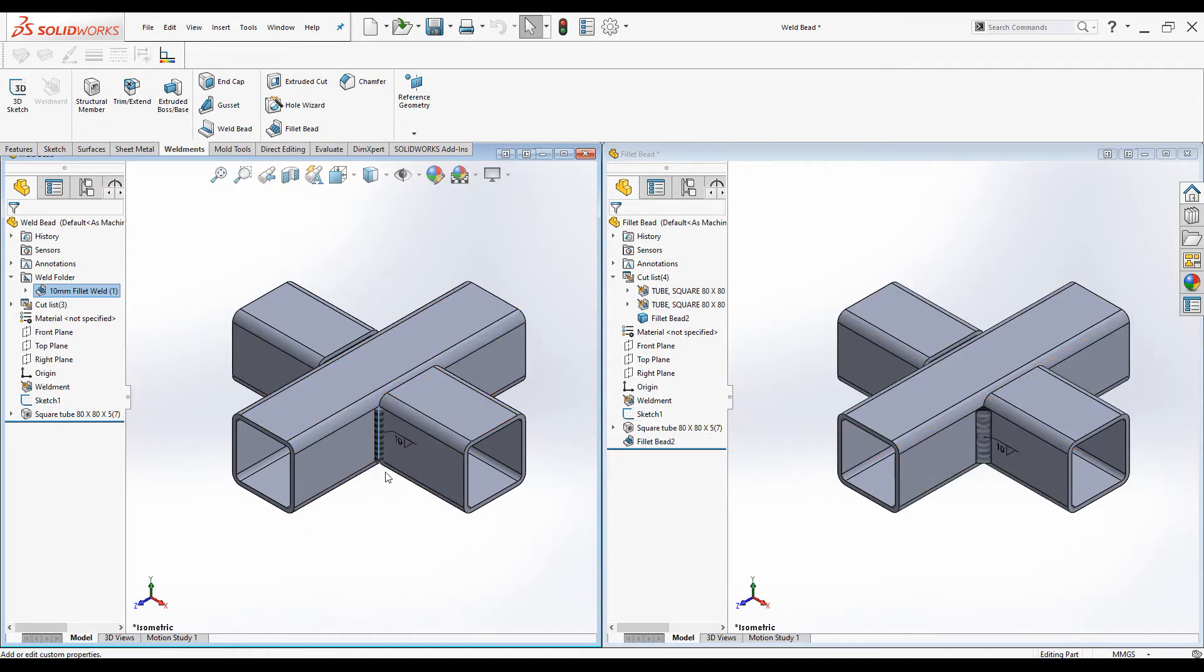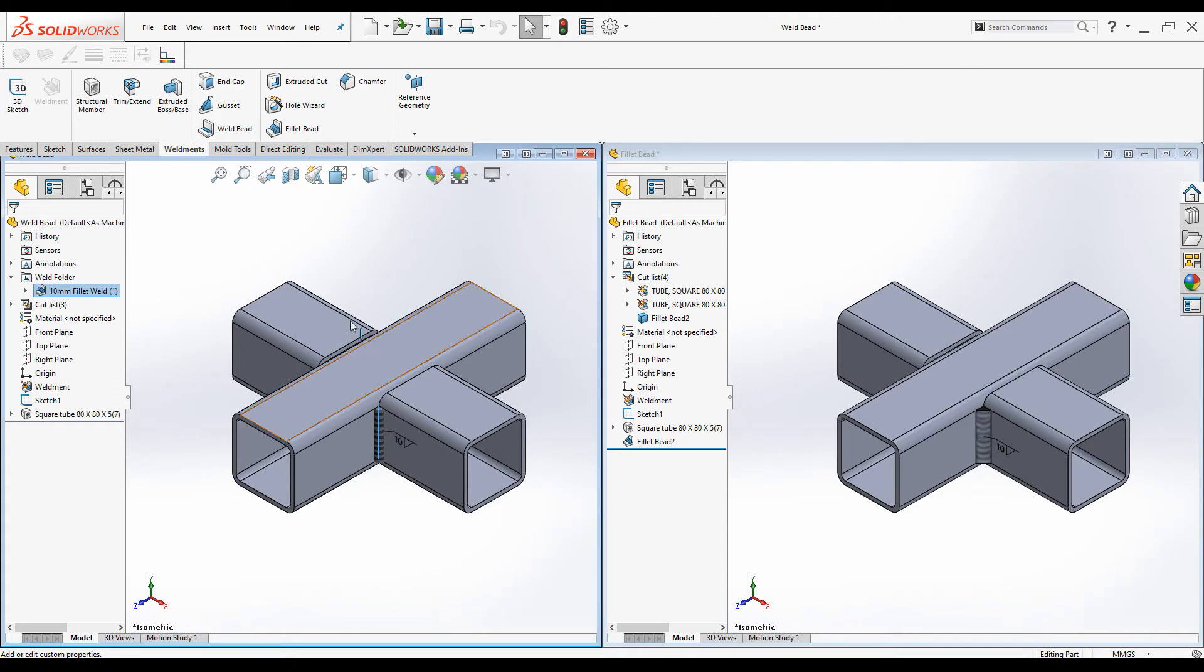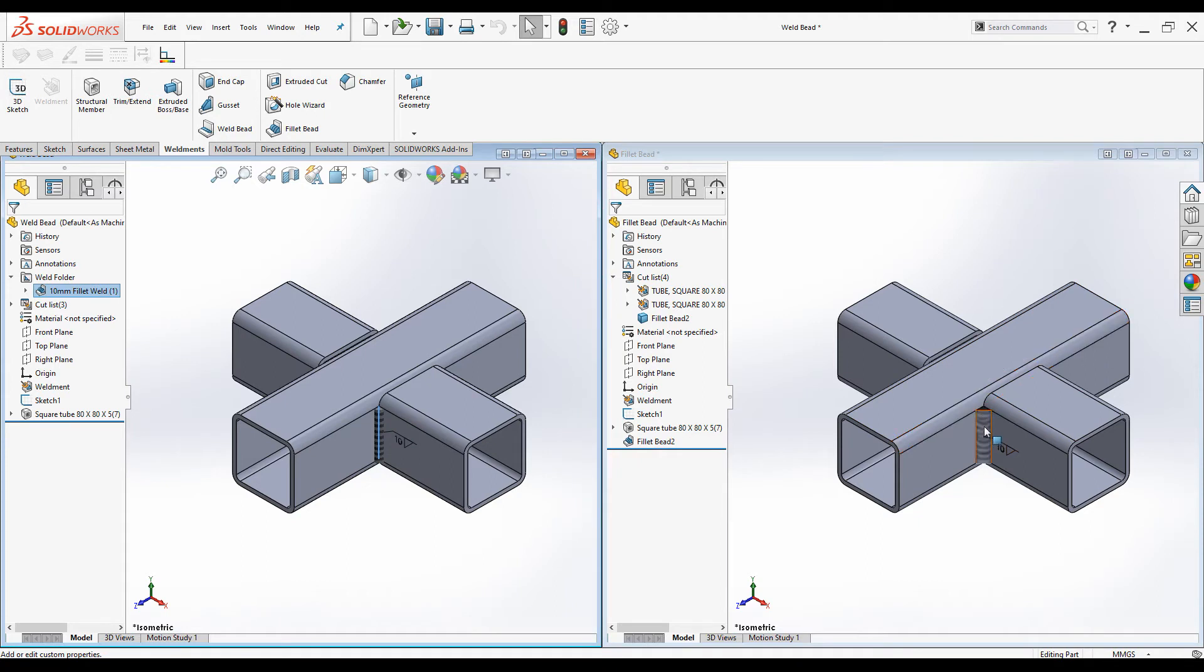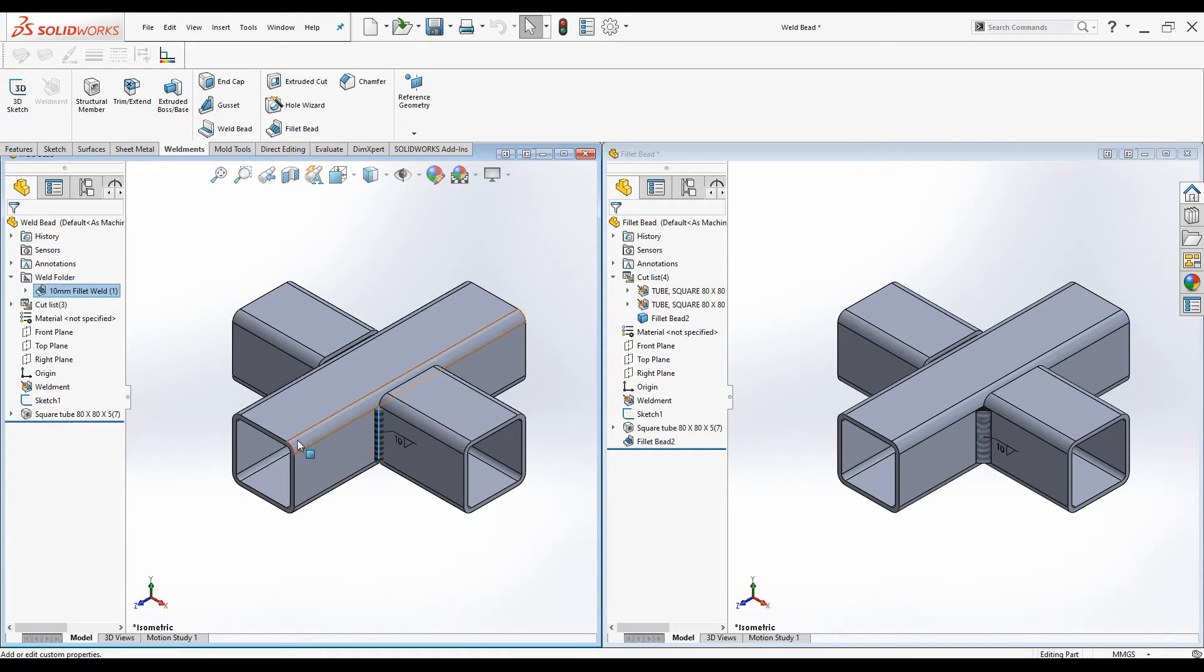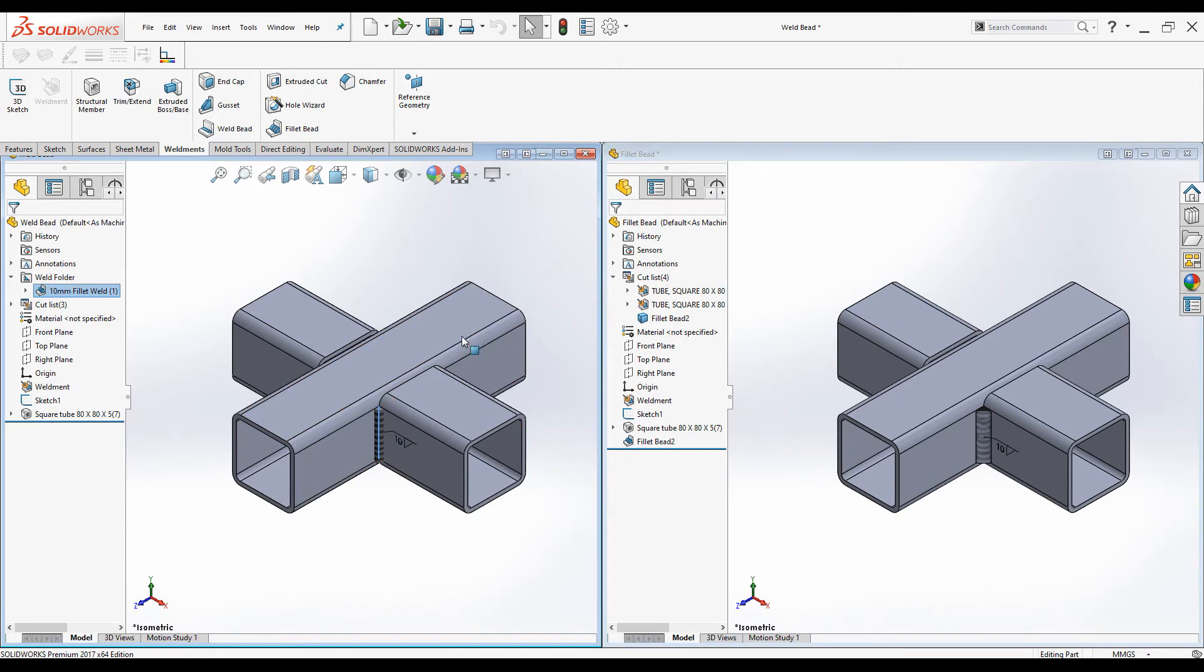In Weld beads, in order for you to show these Weld beads in the drawing, you have to own Caterpillar annotation. But you don't have to own Caterpillar annotation to represent the Fillet beads in the drawing since they are solid bodies. They will appear in the drawing.